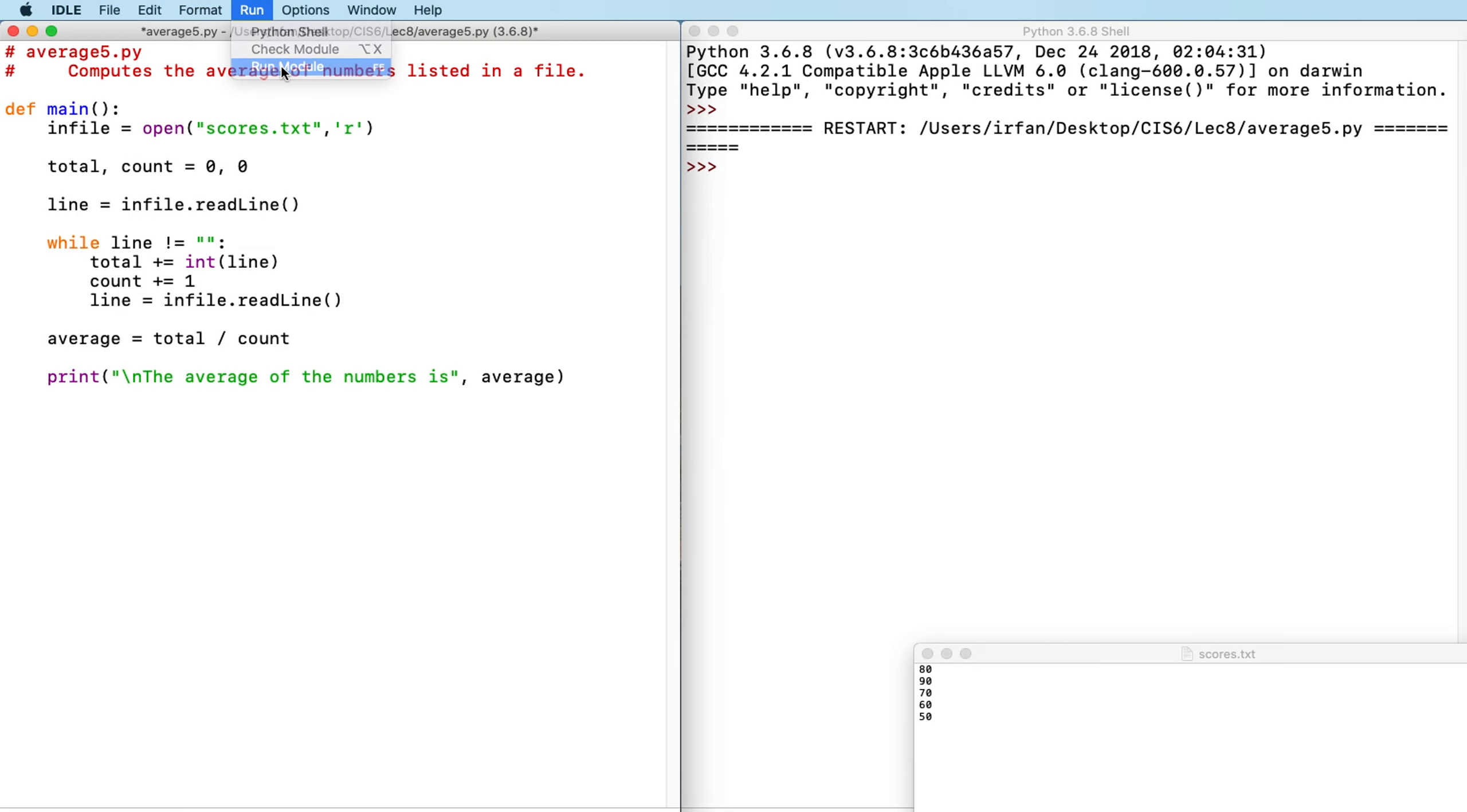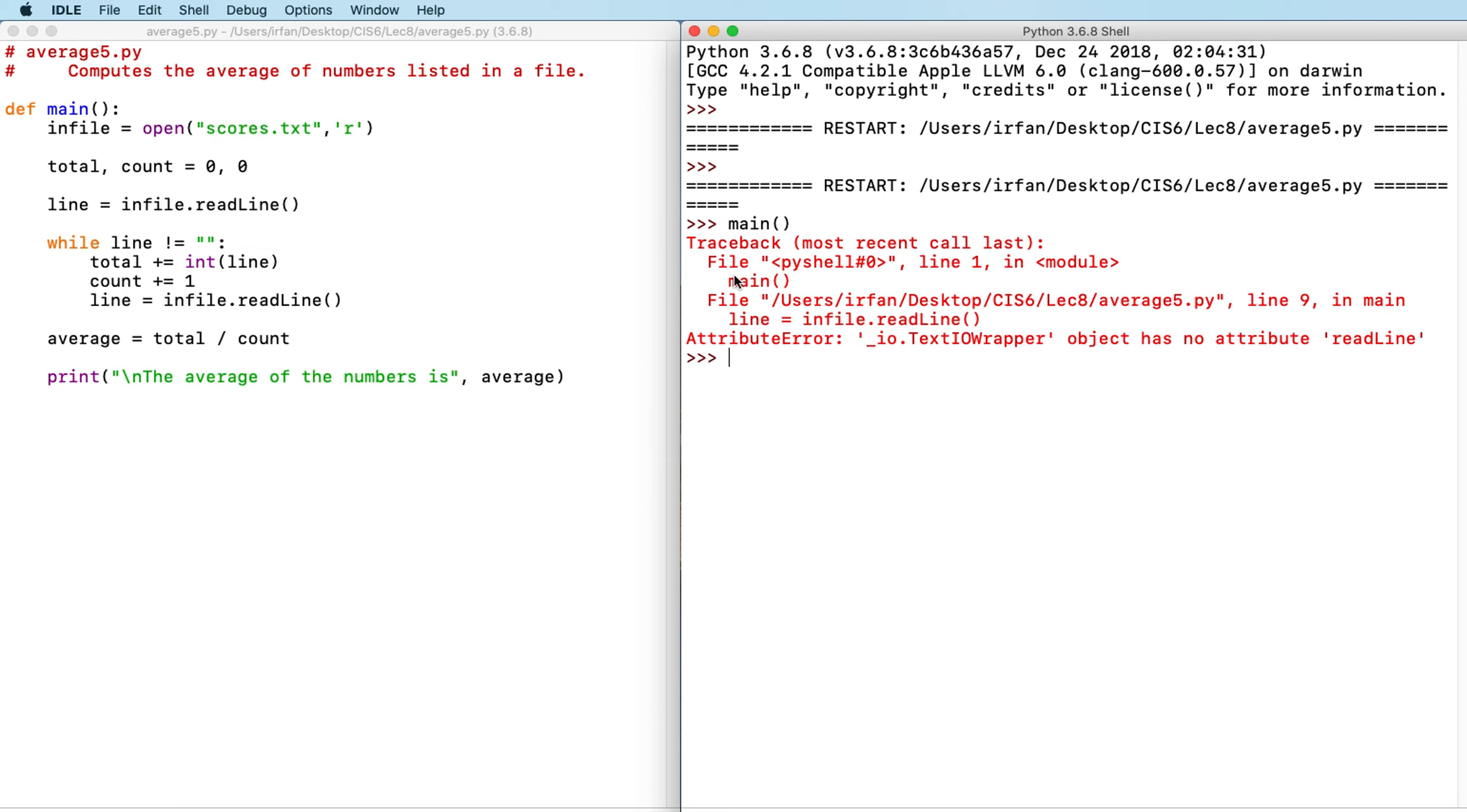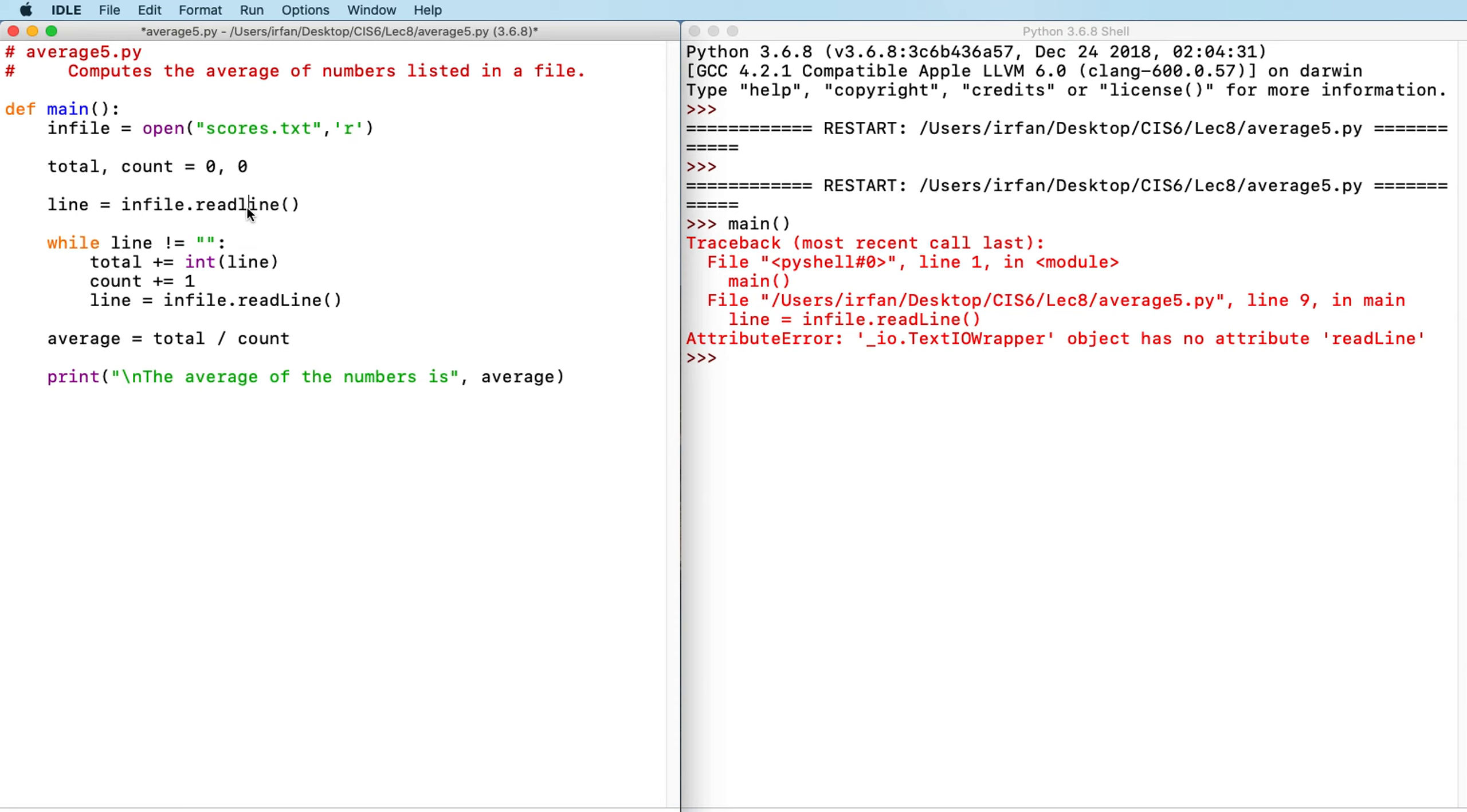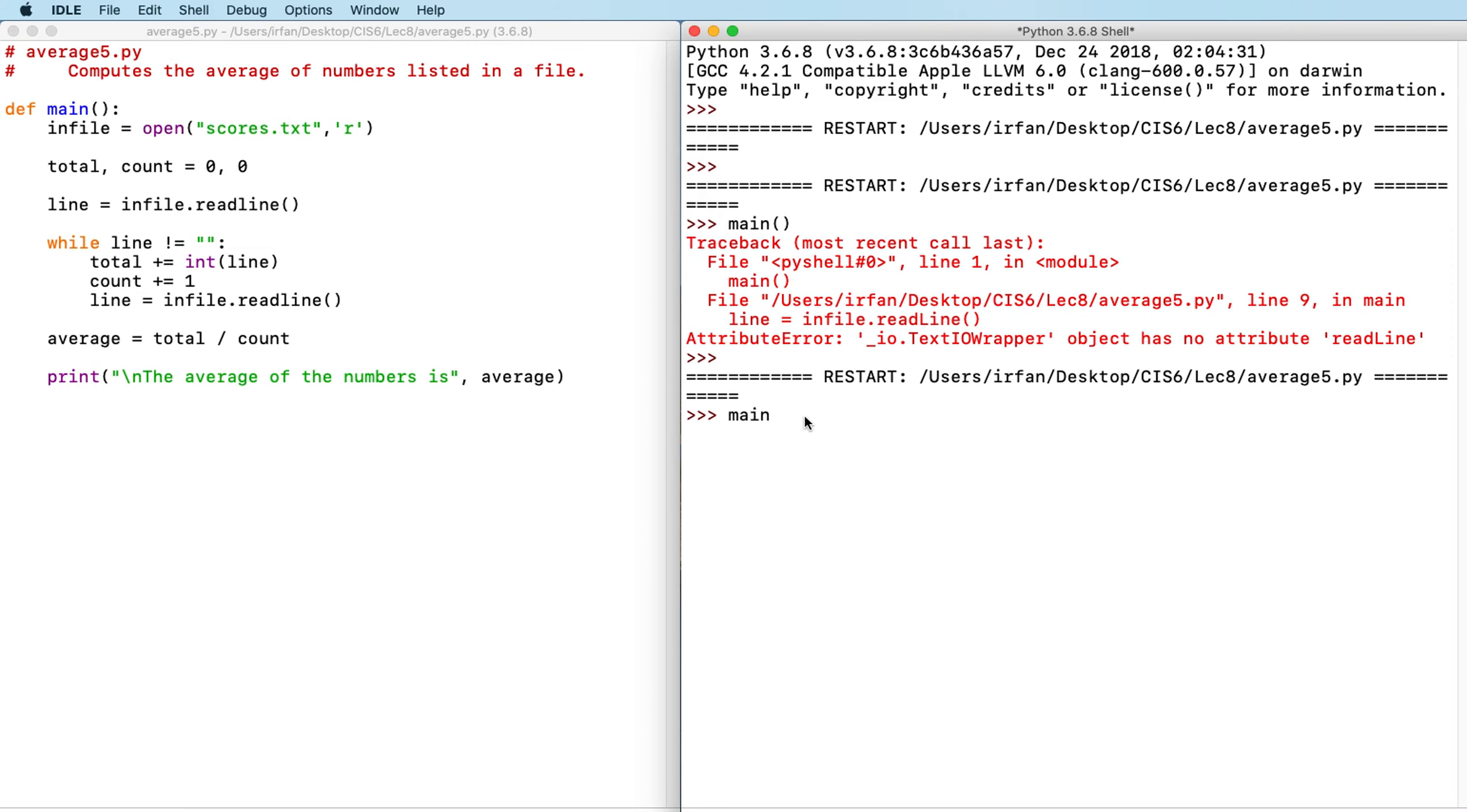Okay. So I'm going to make a call to main and small problem. What does it say? Object no attribute readline. So infile.readline. I think L is lowercase. Yes. That's why. So we should be good to go. Let's run the program again. And main. Okay. So average 70.